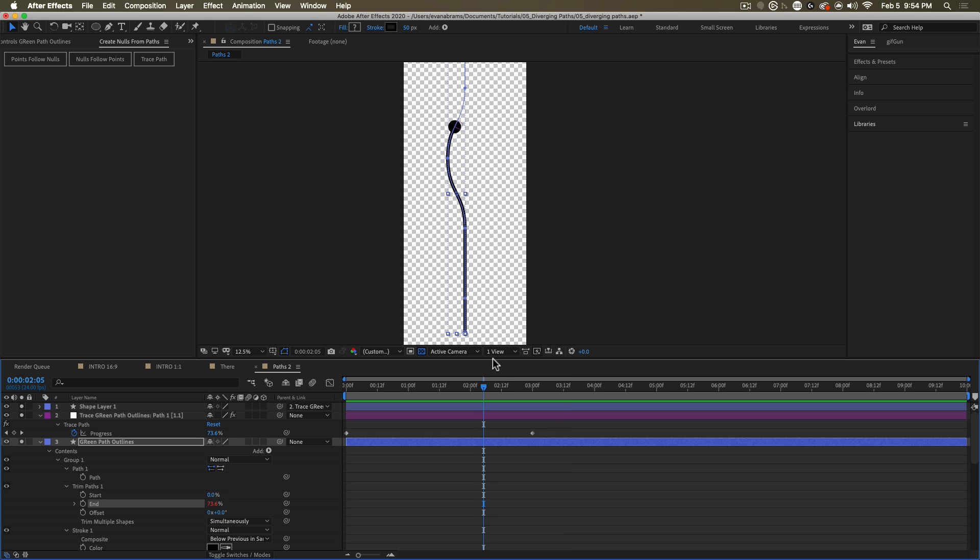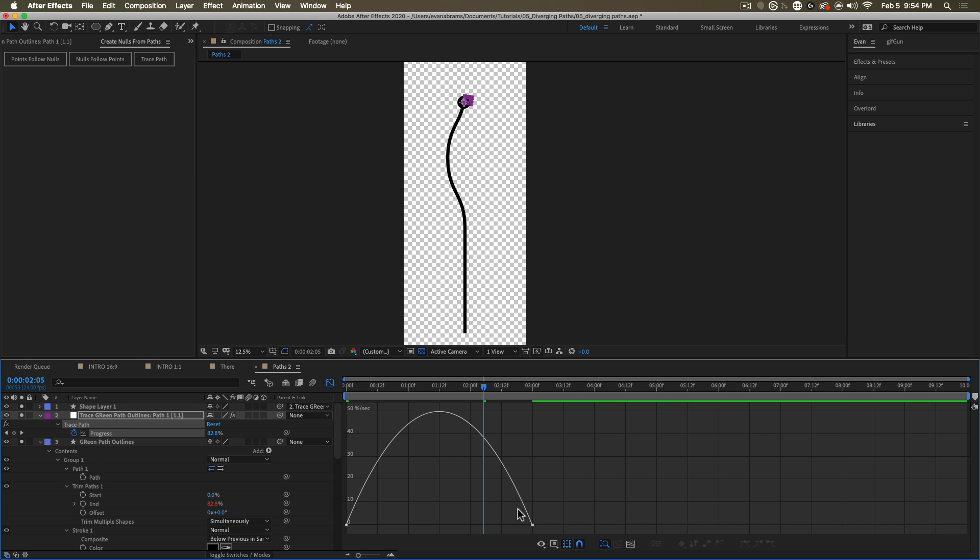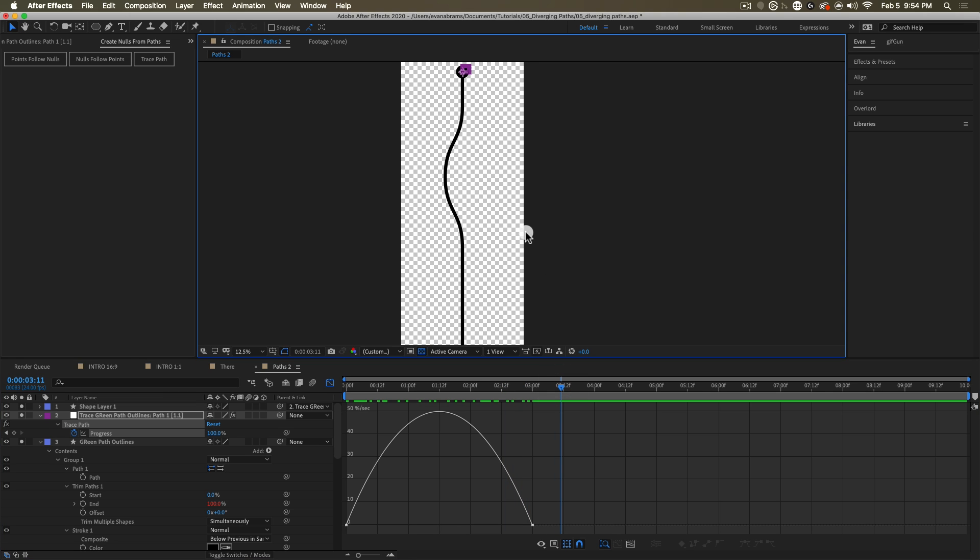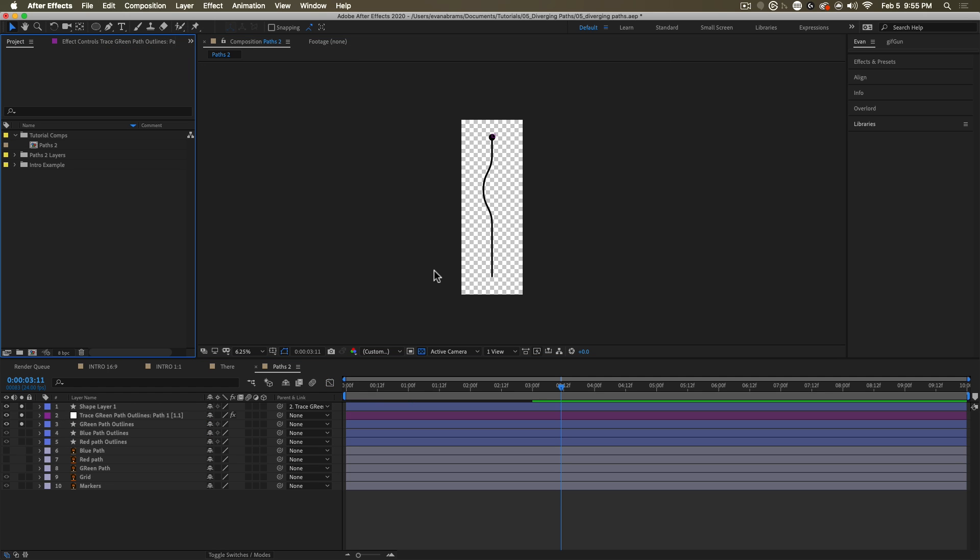So then you'll repeat this for the other paths. And you'll want to go into this progress, probably ease these keyframes, you'll probably want to add some nuance to this. So the motion is a bit more exciting, it has points of acceleration, deceleration, things get very interesting there.